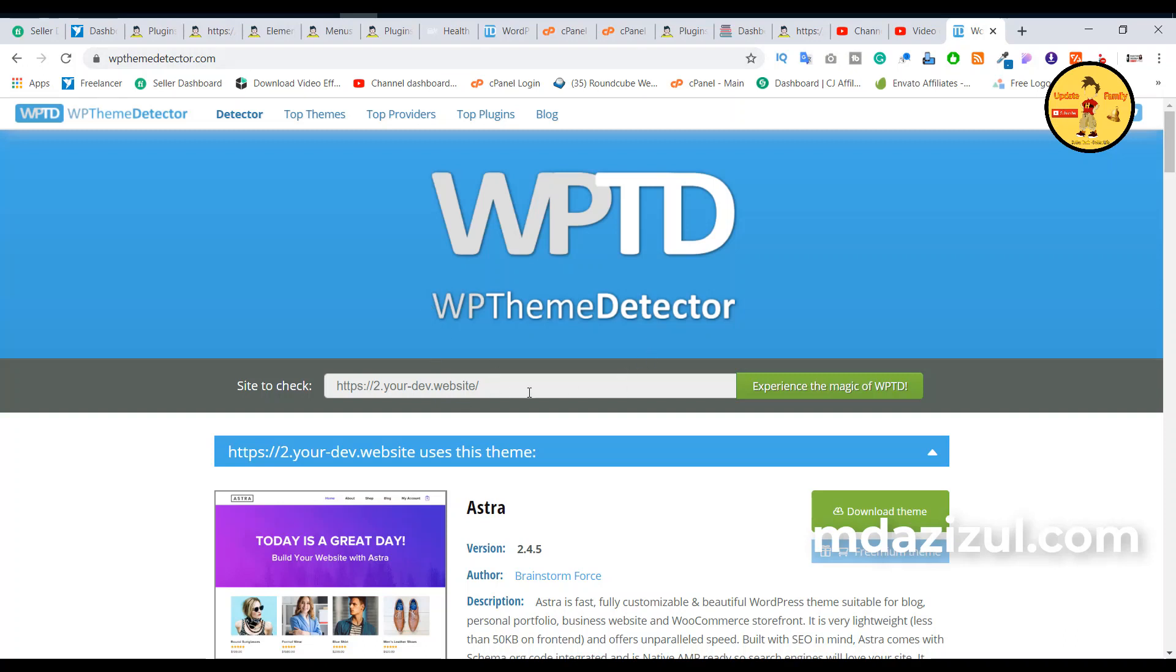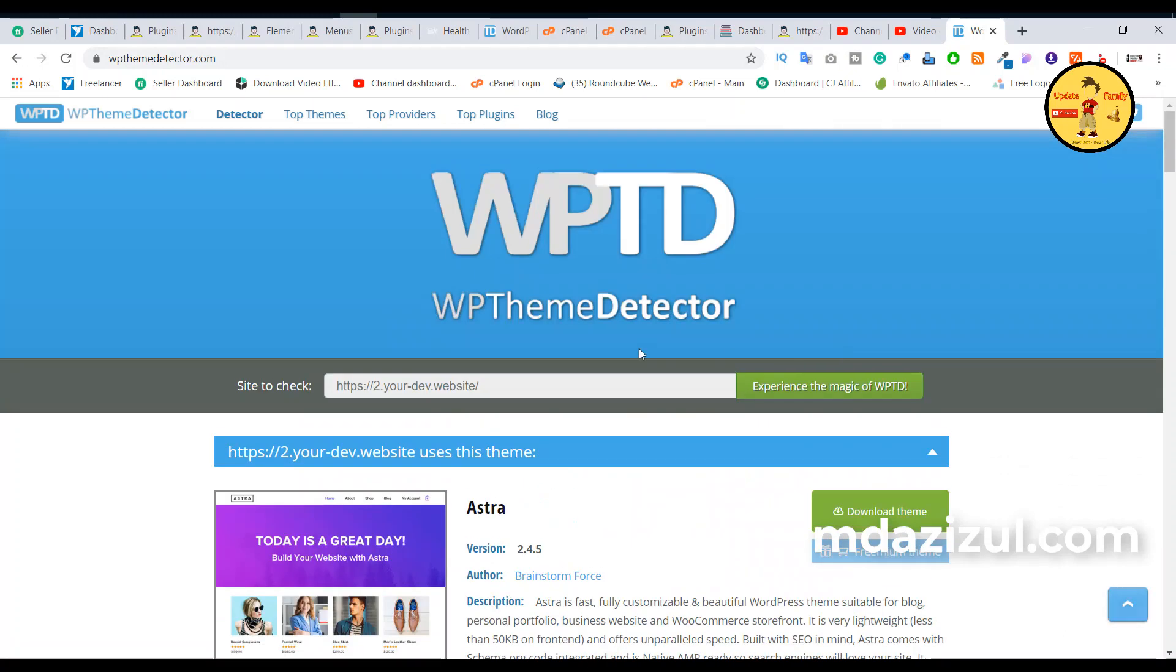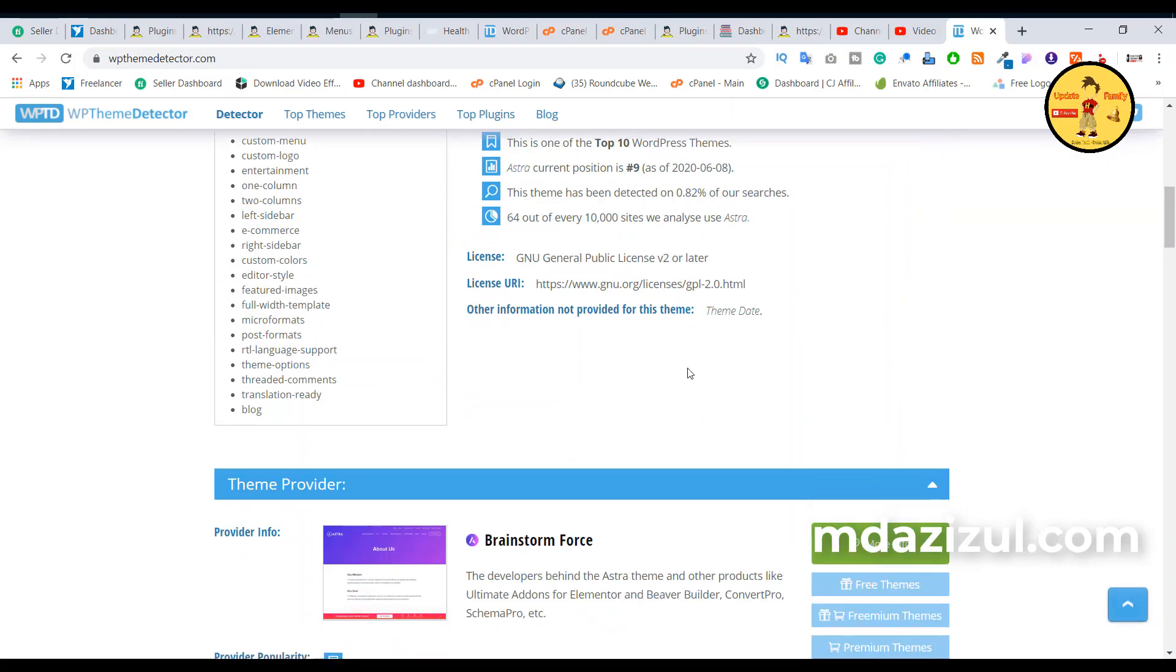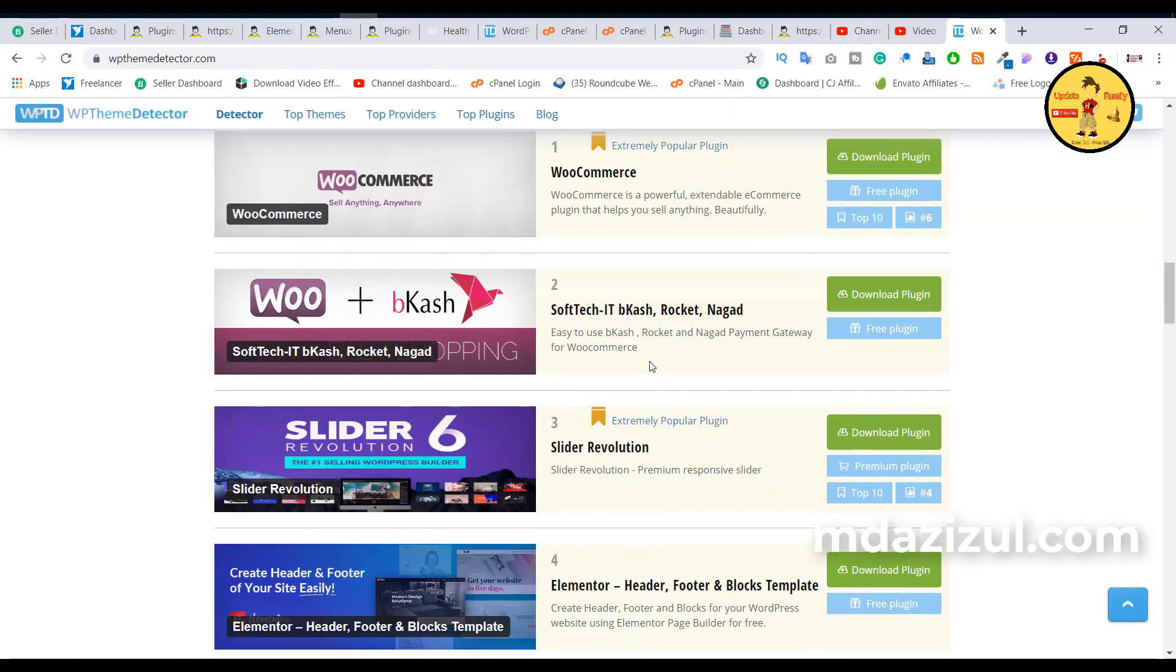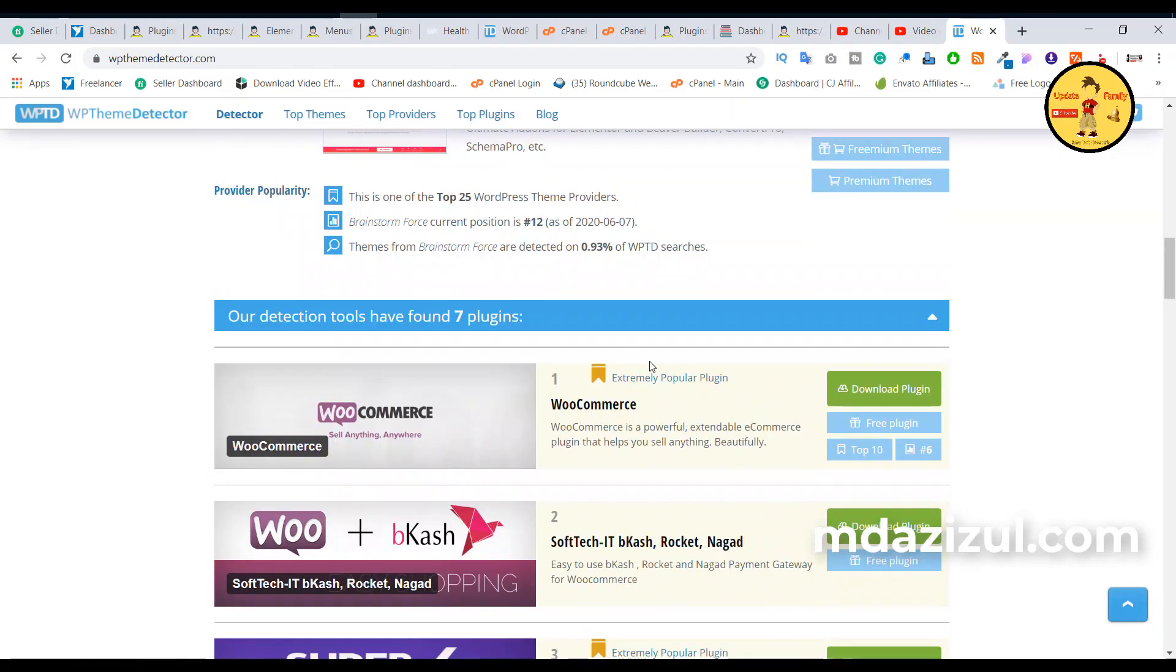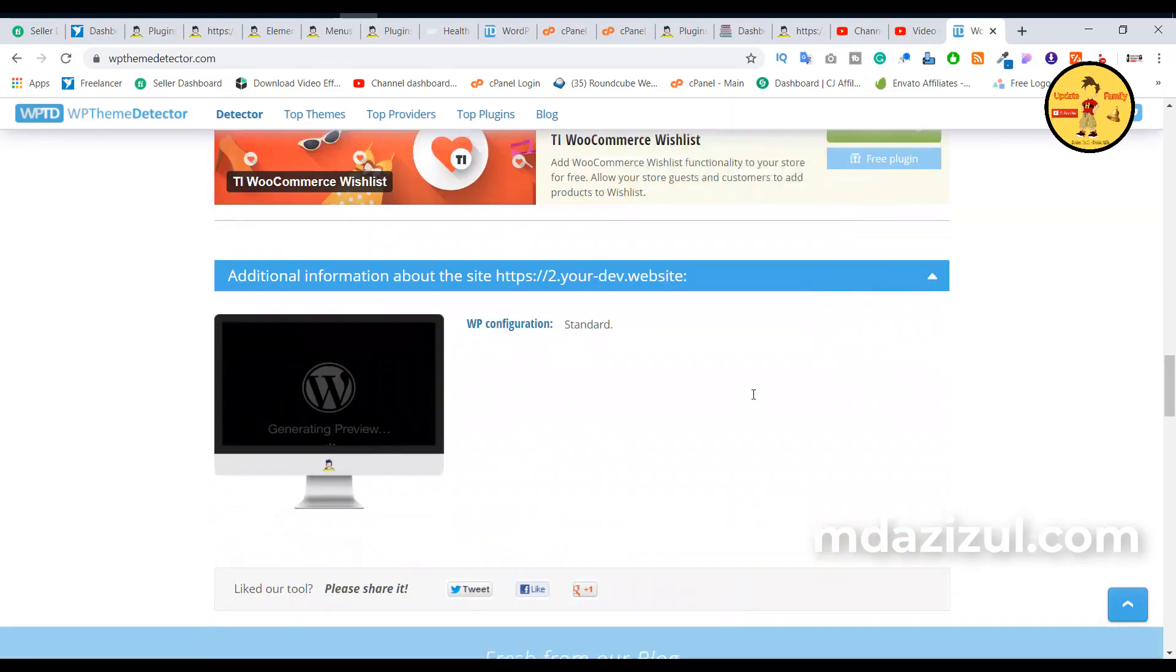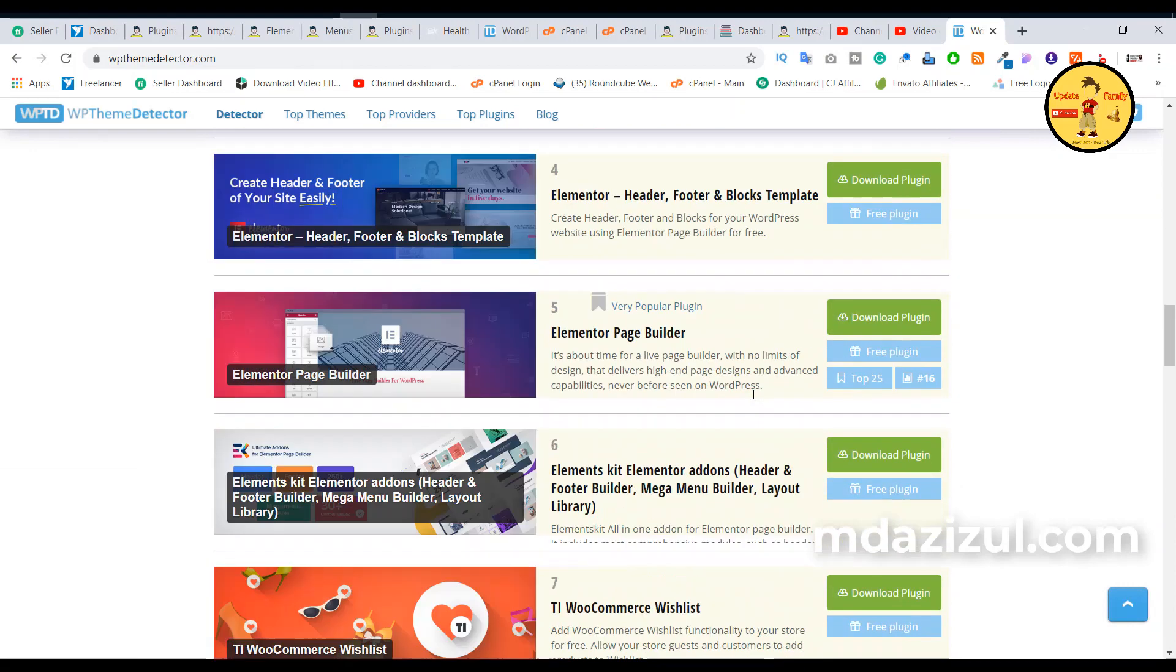website link and click on 'Experience the Magic of WPTD', then you'll see I already used Astra theme. And if you see which plugins I already use here, every list, everything is present here. So how to